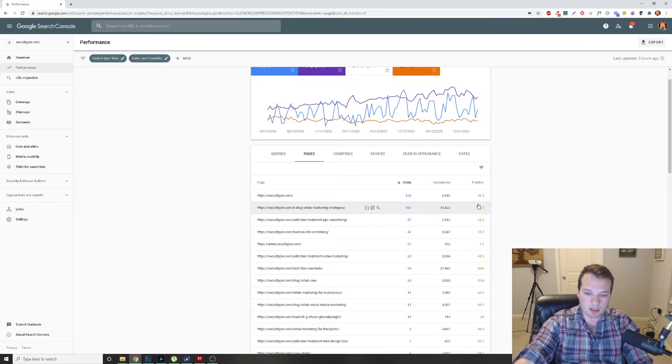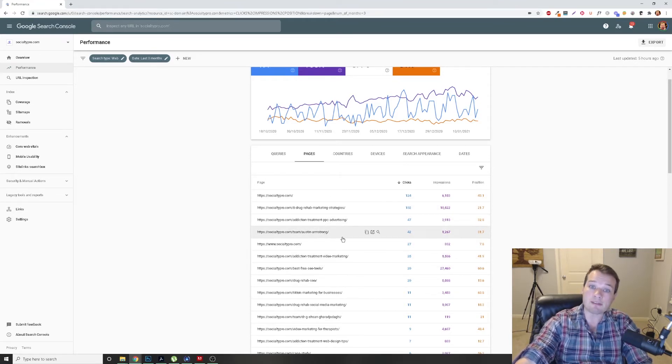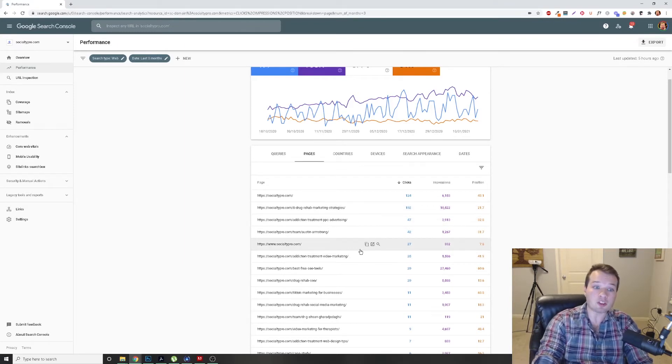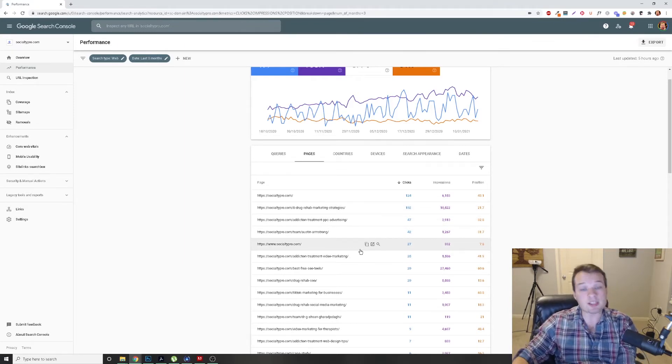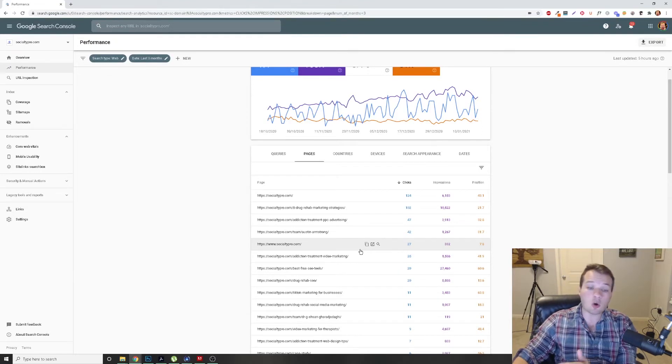And so if I know that these pages are already driving clicks, I want to focus my efforts on increasing the rankings for these individual pages.